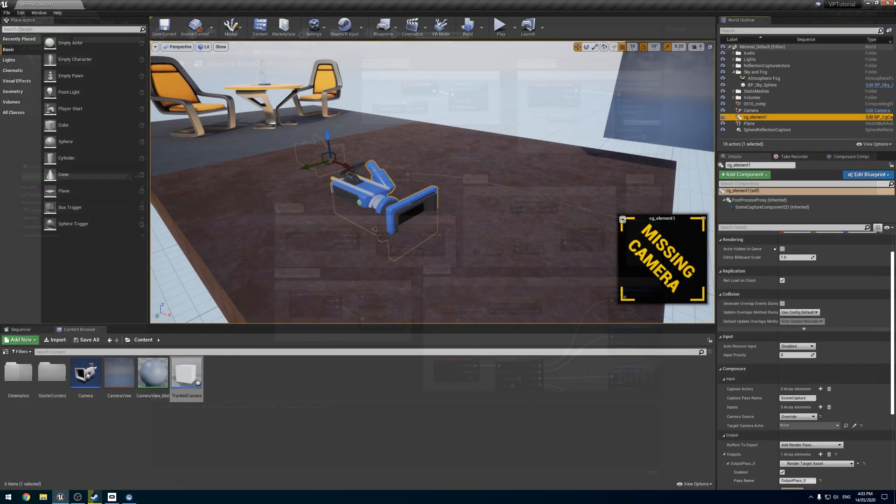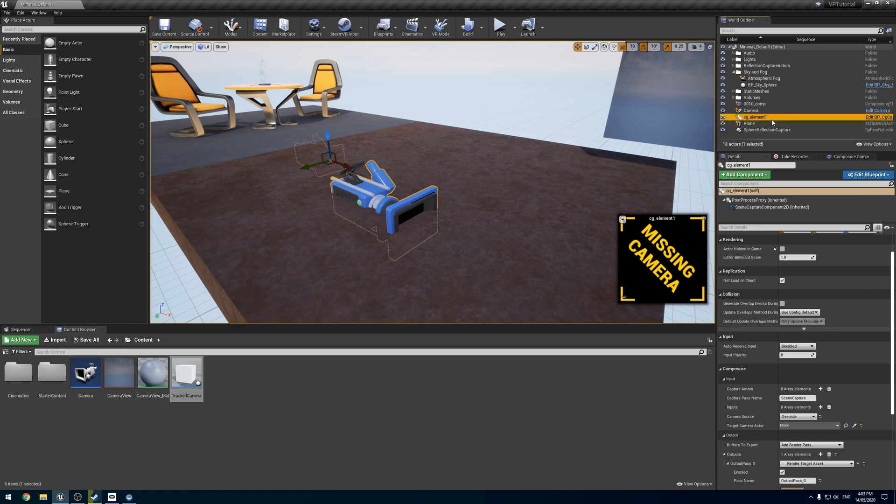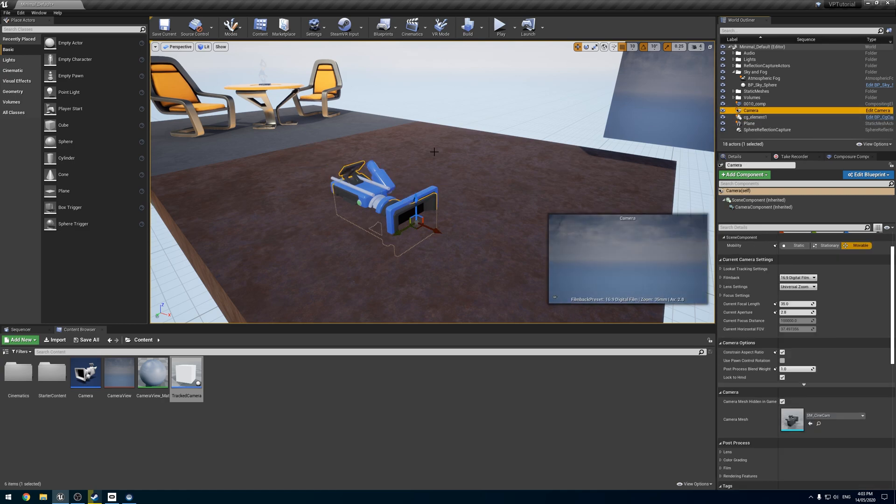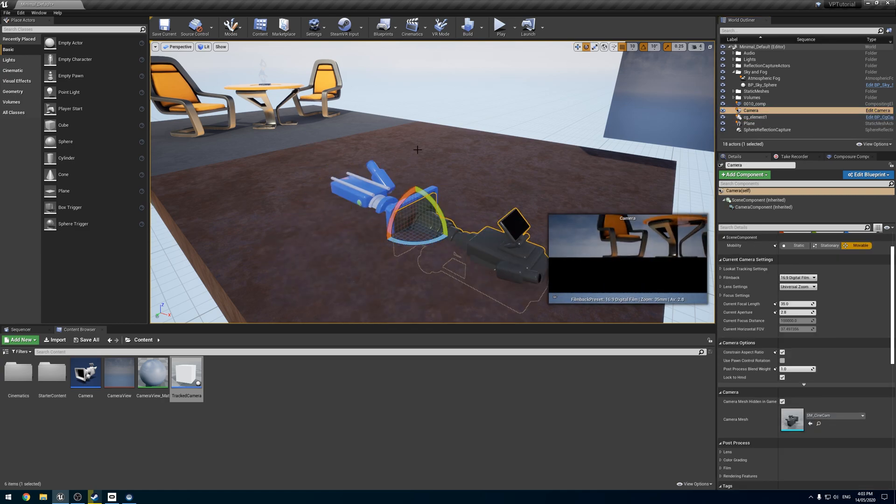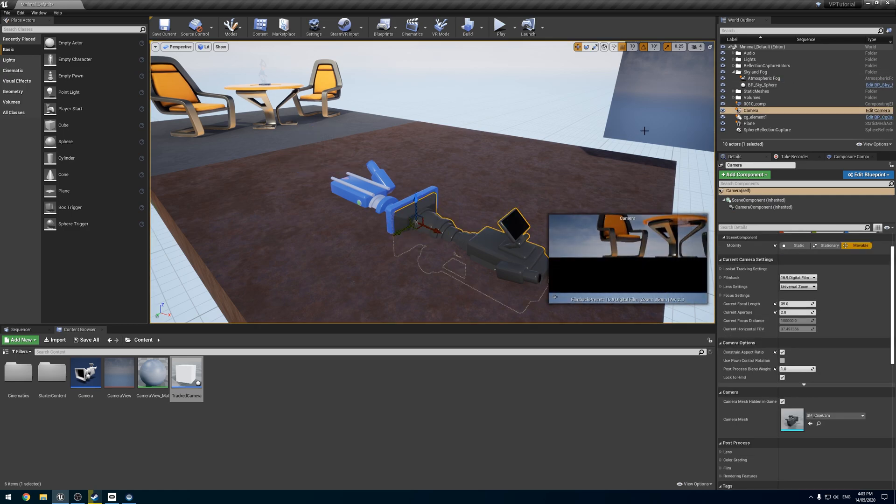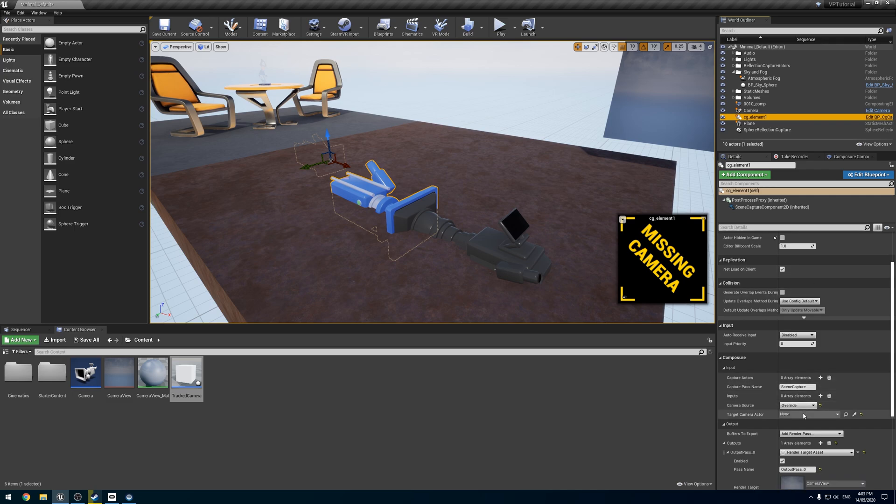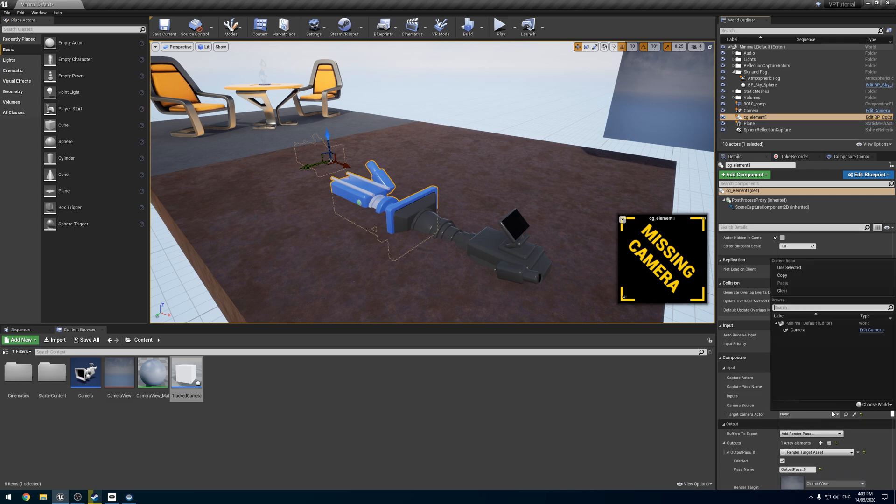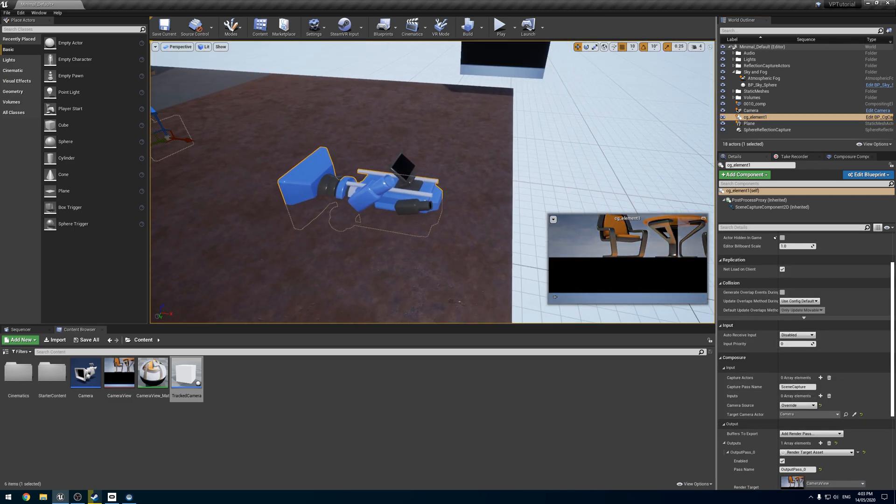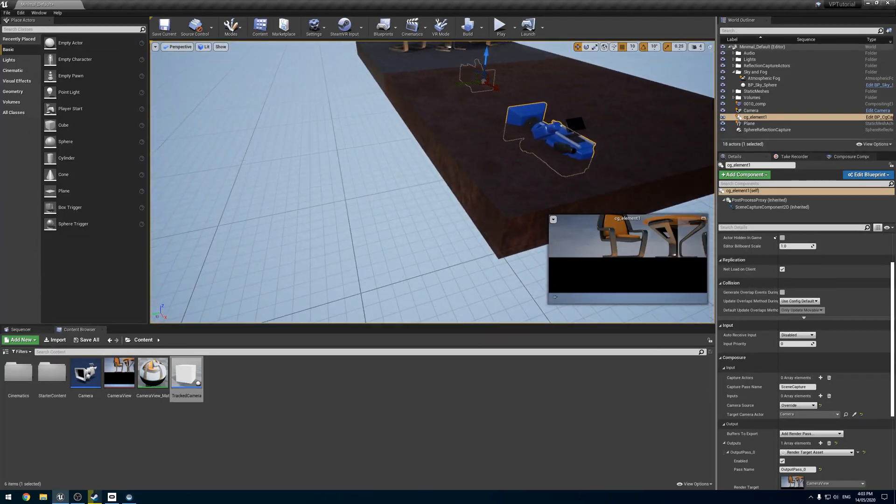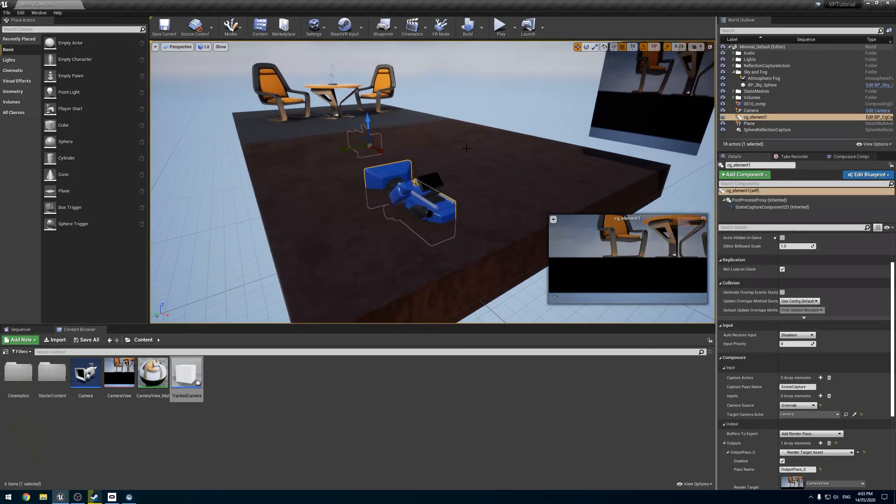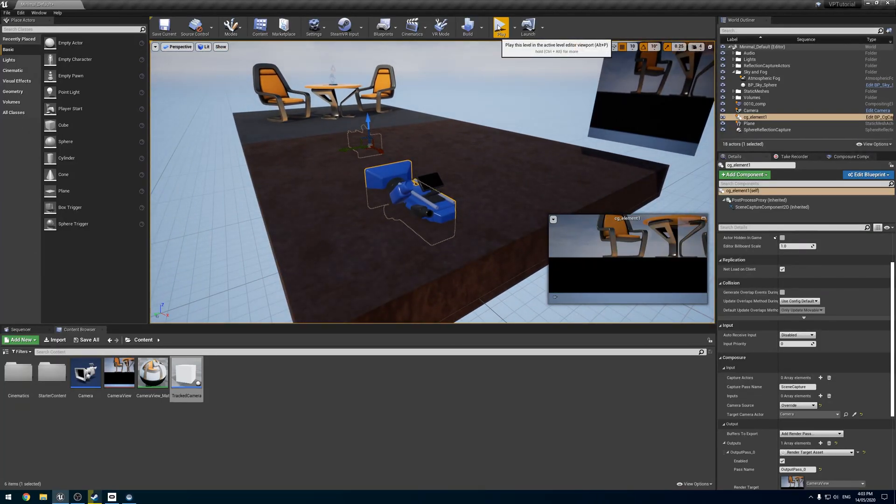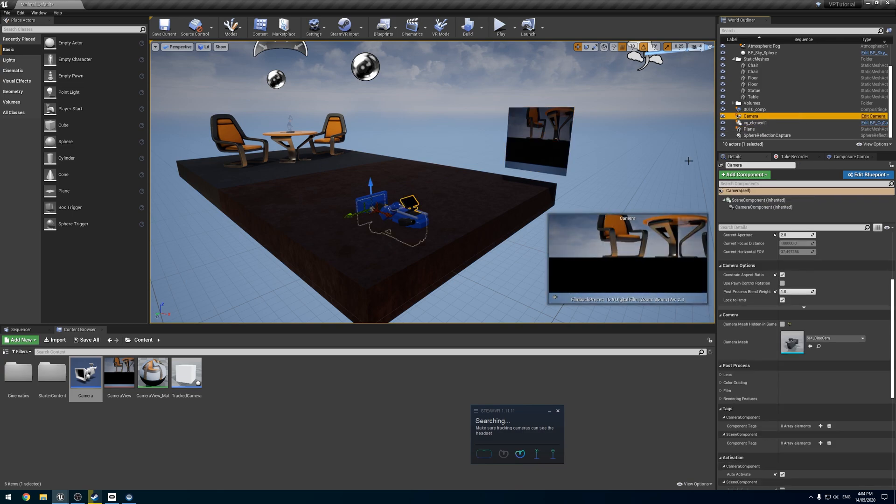So if we compile and save, the only caveat I guess is every time you save or compile the blueprint, the camera in scene is reset. So you just have to redo the target for the Composure. But once you set up the camera, that's it done.